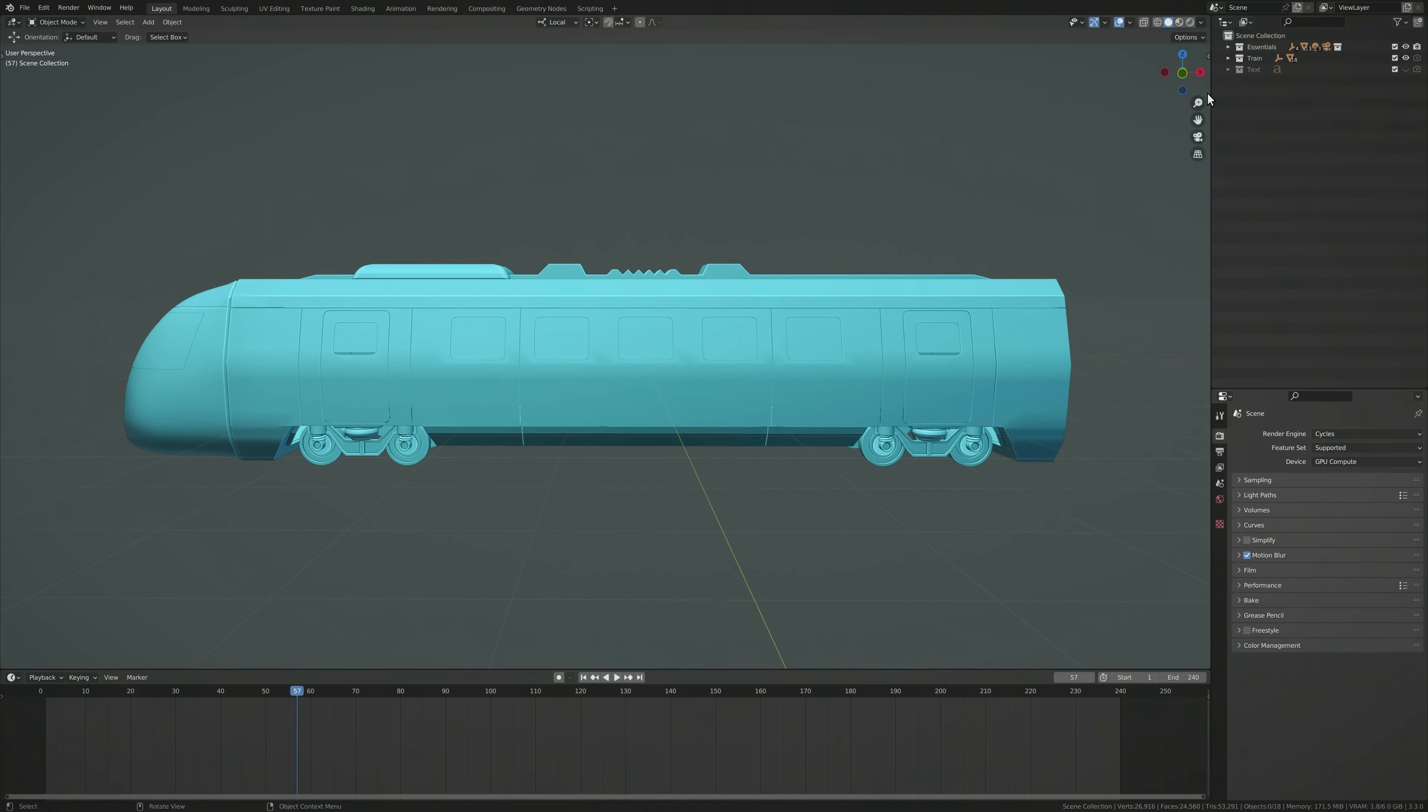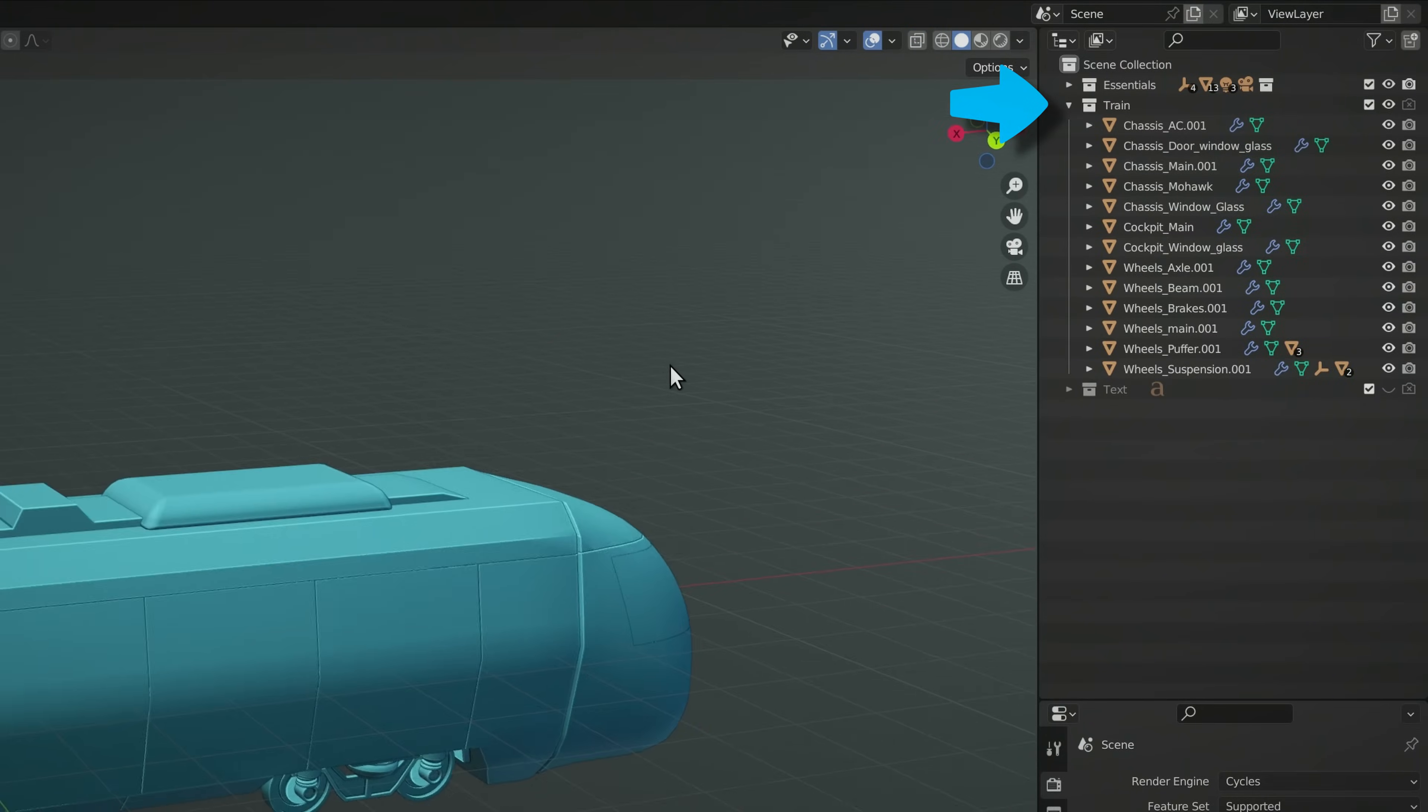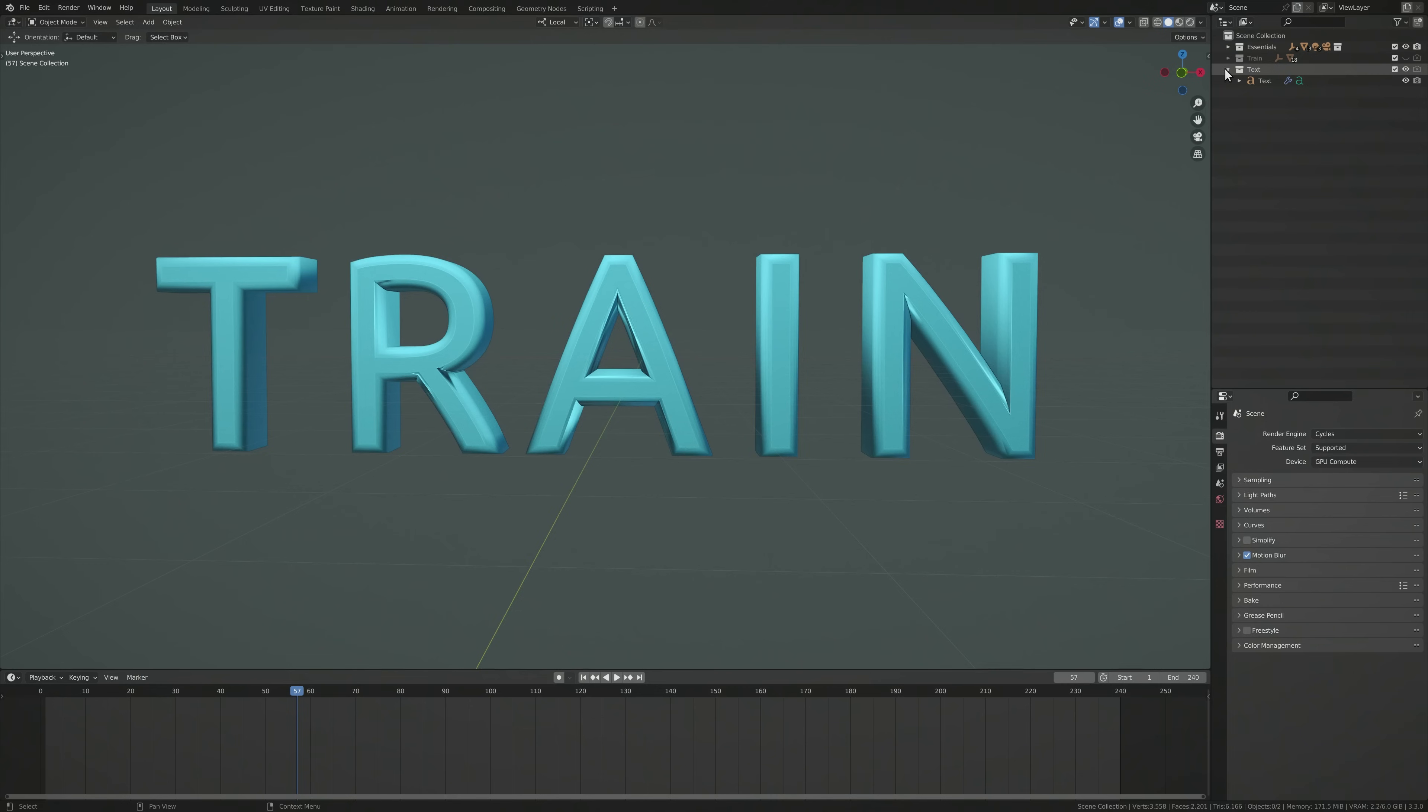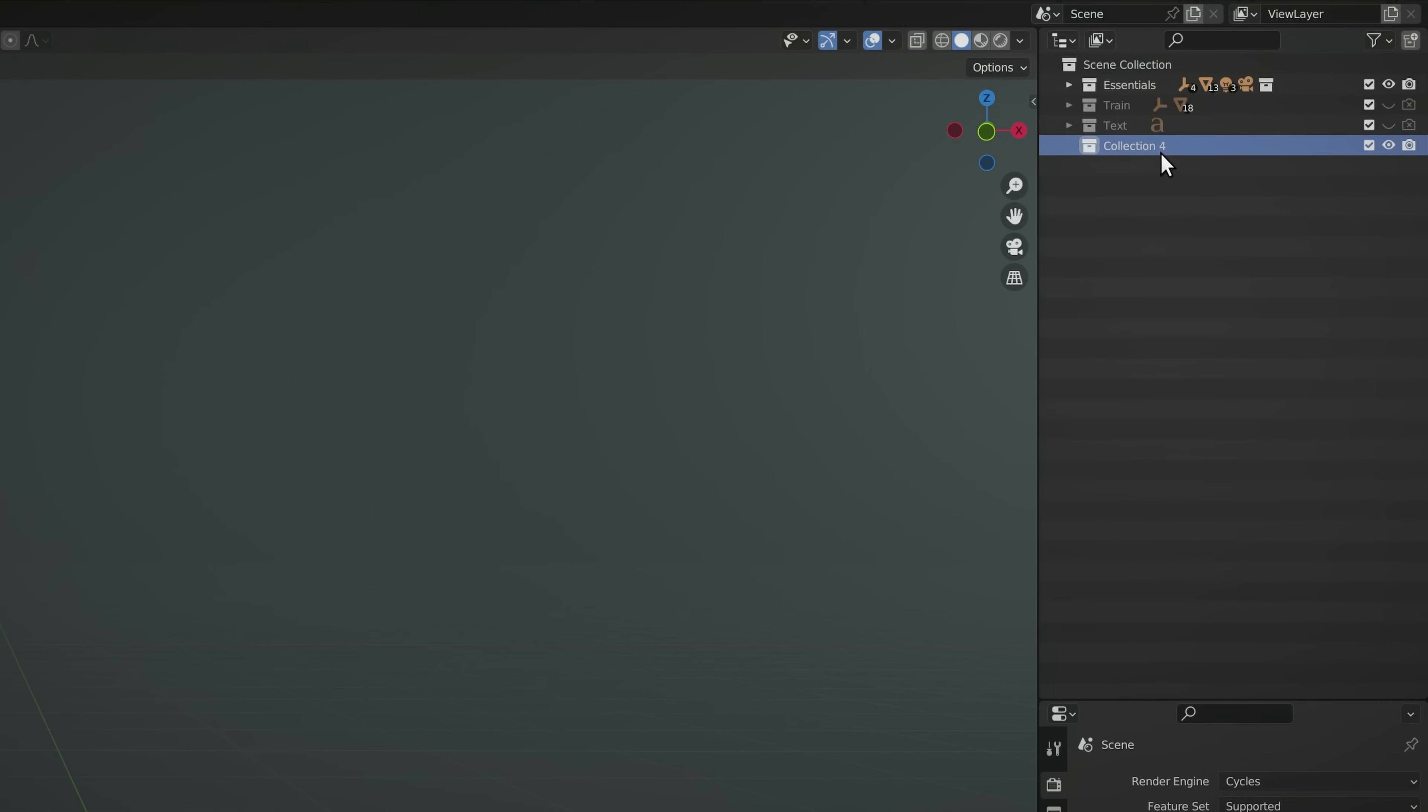To get started, we need to place our main objects into separate collections. One of these collections contains our first object, in this case, all the models for the train, and the other collection contains the second object. Next to these two collections, let's create a third, which will hold the objects we need for the transition effect.